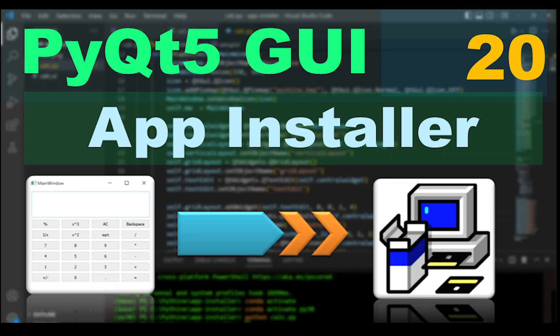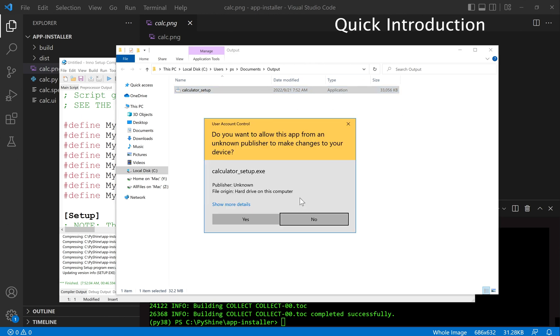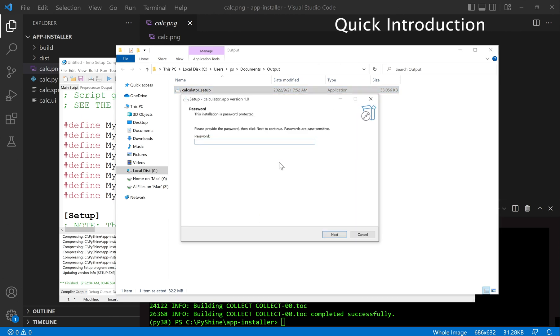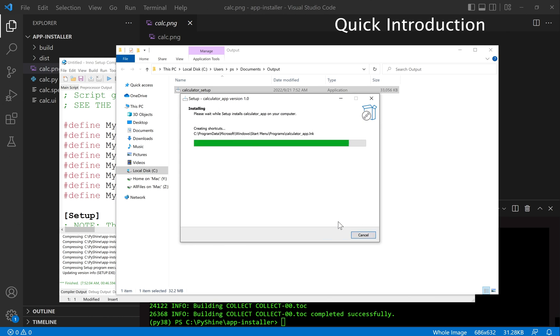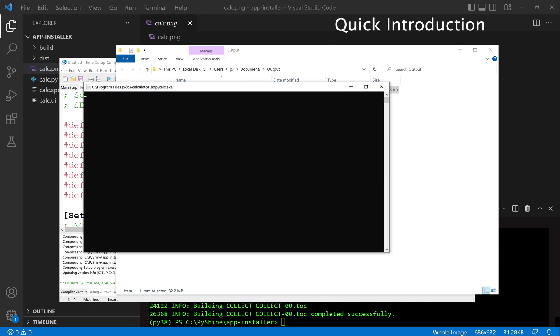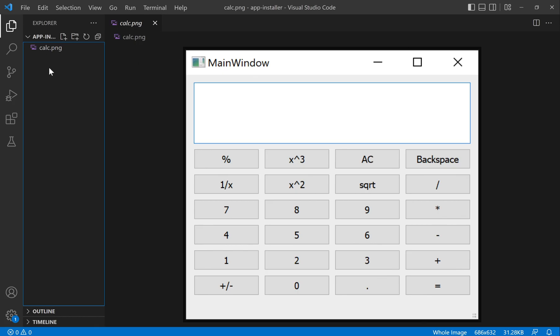Hello friends and welcome to PyShine. This is part 20 of the PIQT5 learning series. Today, you will learn how to make an application installer for the Windows platform. Let's make an installer for a simple calculator application.